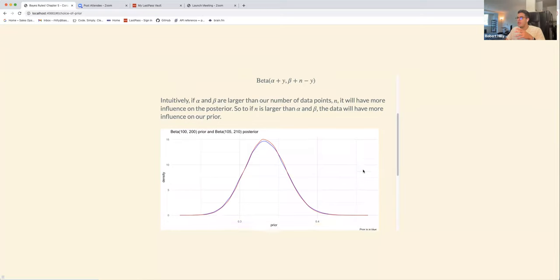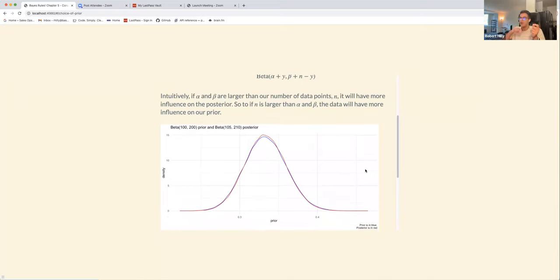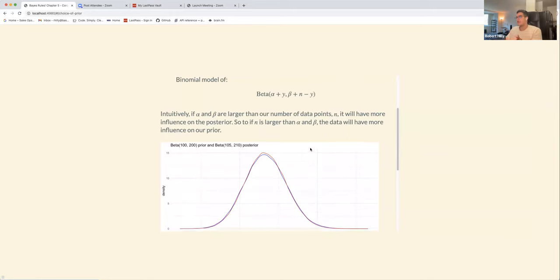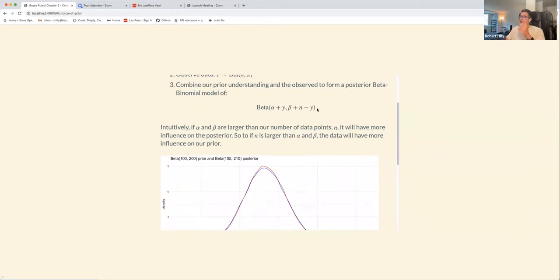I decided to plot it visually. This is an example of a beta(100, 200) prior and a beta(105, 210) posterior — the prior is in blue, the posterior in red. You wouldn't expect the posterior understanding to shift much with only a small amount of data. Then with the same prior but a beta(400, 400) posterior, we see the posterior shifts more substantially.